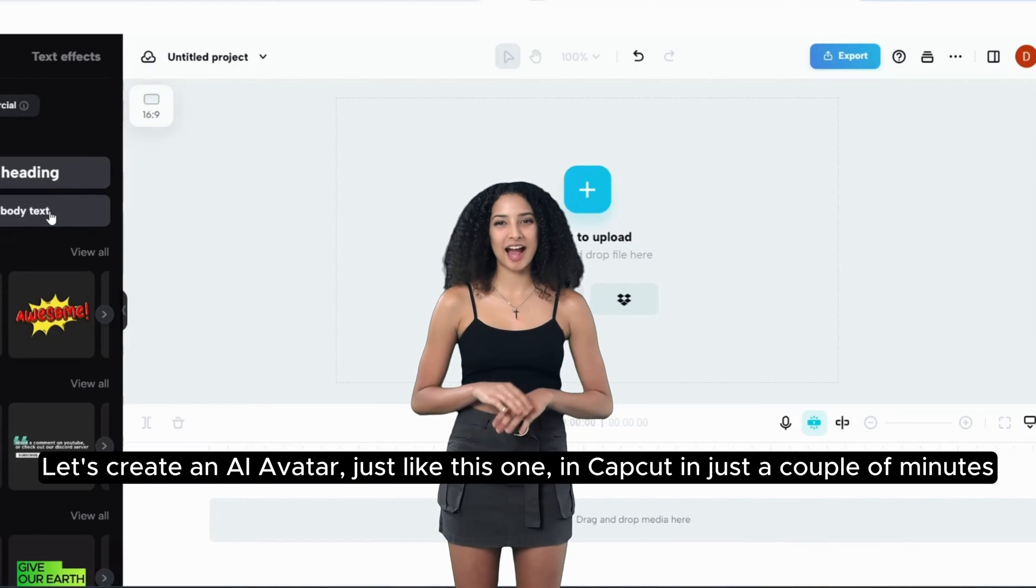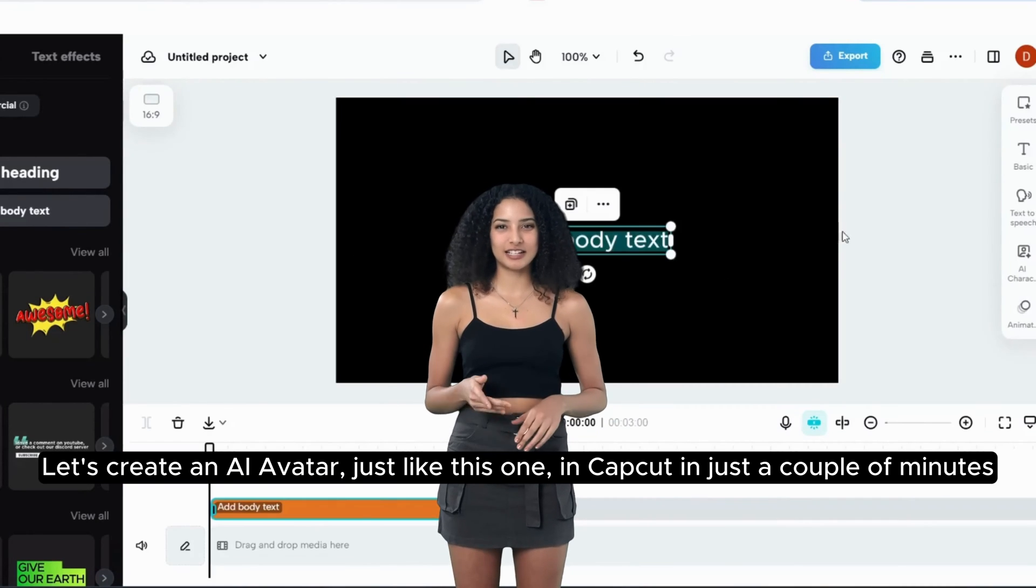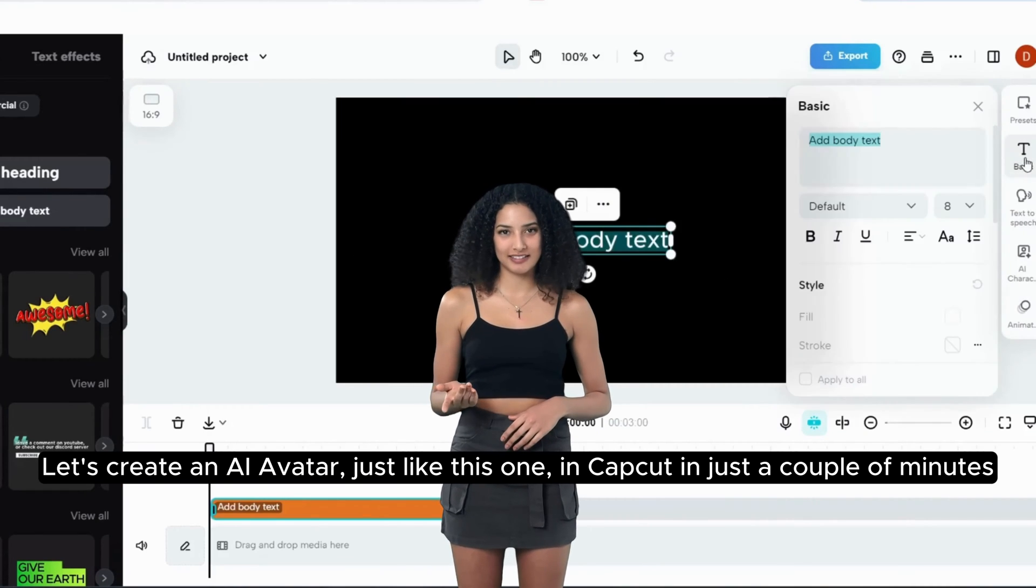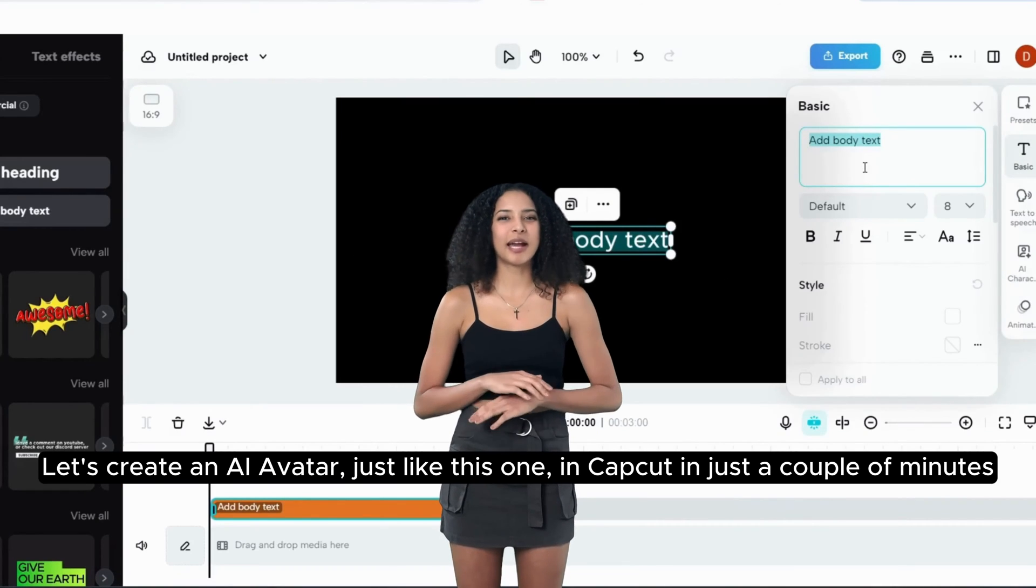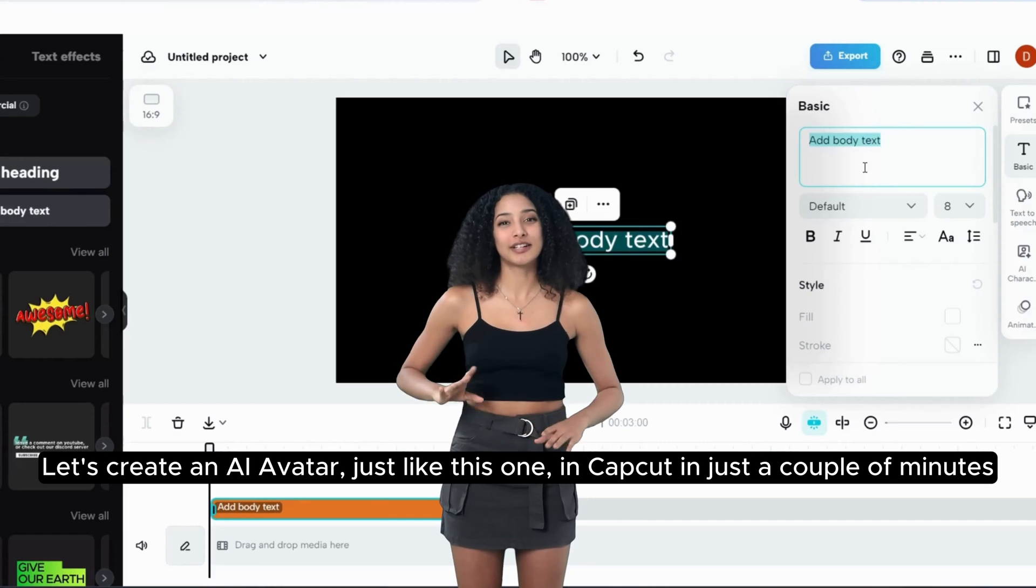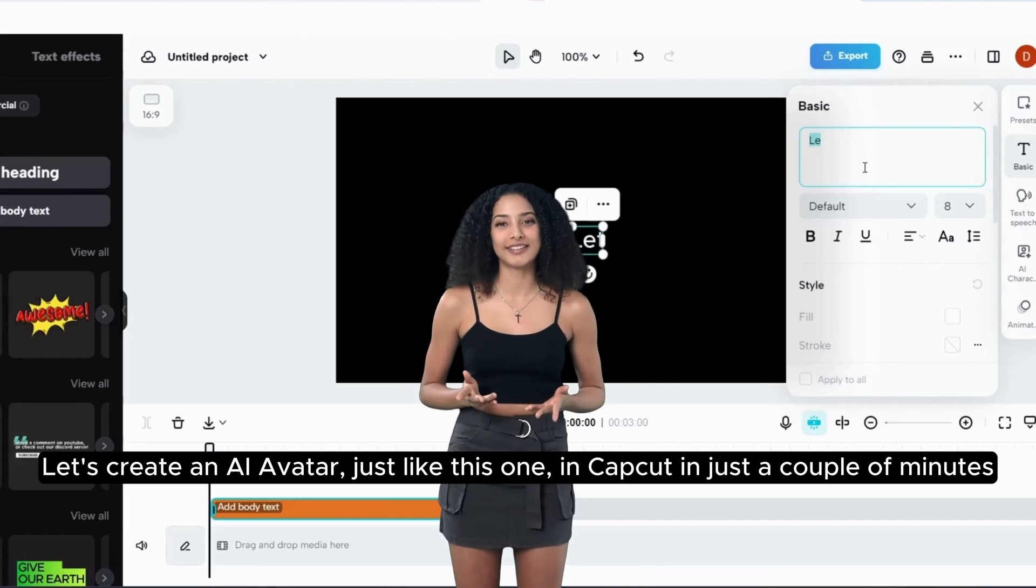Let's create an AI avatar, just like this one, in CapCut in just a couple of minutes.